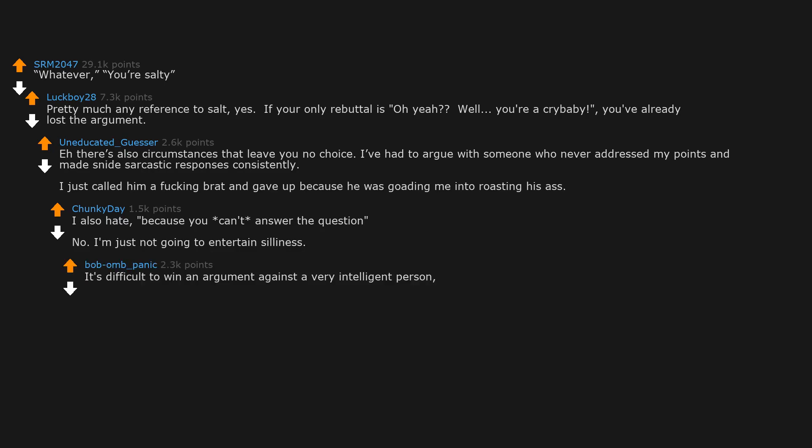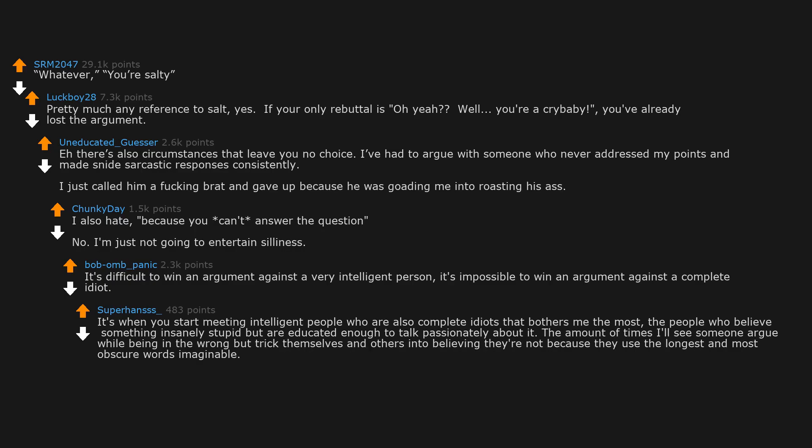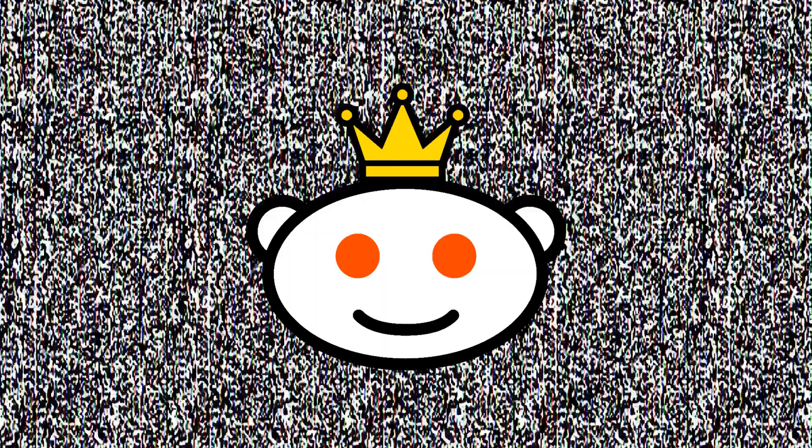It's difficult to win an argument against a very intelligent person. It's impossible to win an argument against a complete idiot. It's when you start meeting intelligent people who are also complete idiots that bothers me the most, the people who believe something insanely stupid but are educated enough to talk passionately about it. The amount of times I'll see someone argue while being in the wrong but trick themselves and others into believing they're not because they use the longest and most obscure words imaginable. They're the worst type of people.